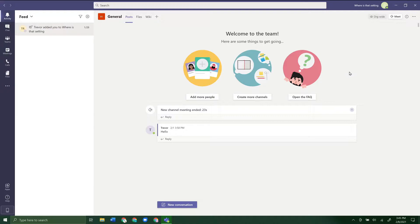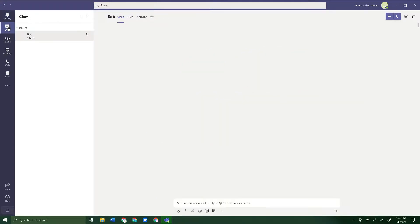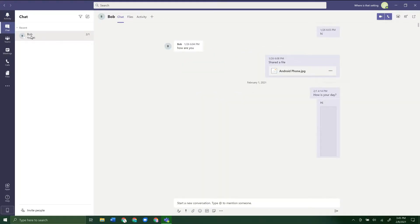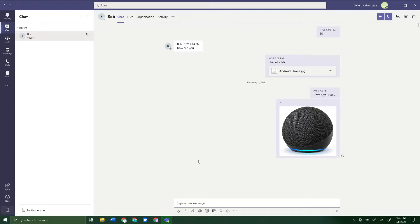There are a few different ways to do this. The first is how to send a file to just one person or a select group of people in chat. If you go over here and go to Chat, you can create a new chat, but we've already got a chat going here. If you want to send a file, down here where you can type in a message, you can see the little paperclip attachment icon.